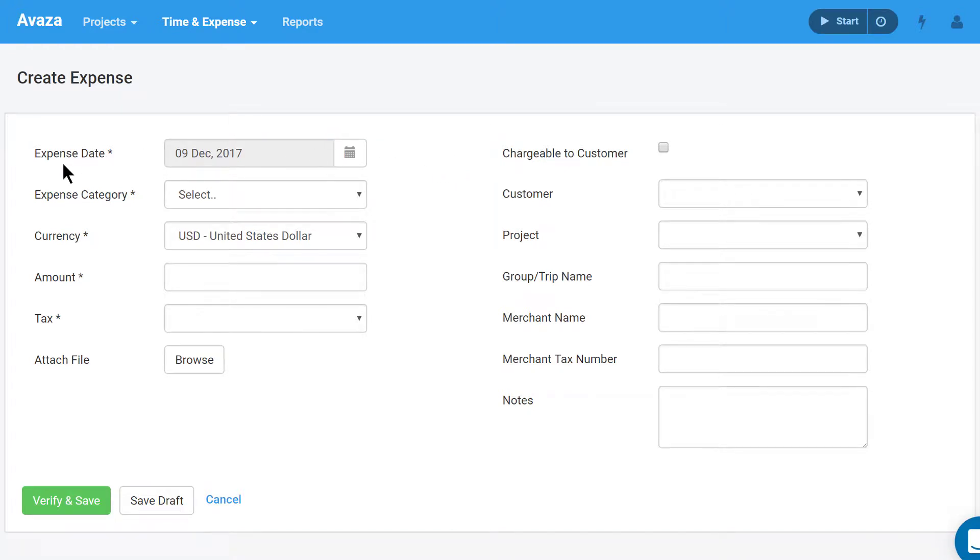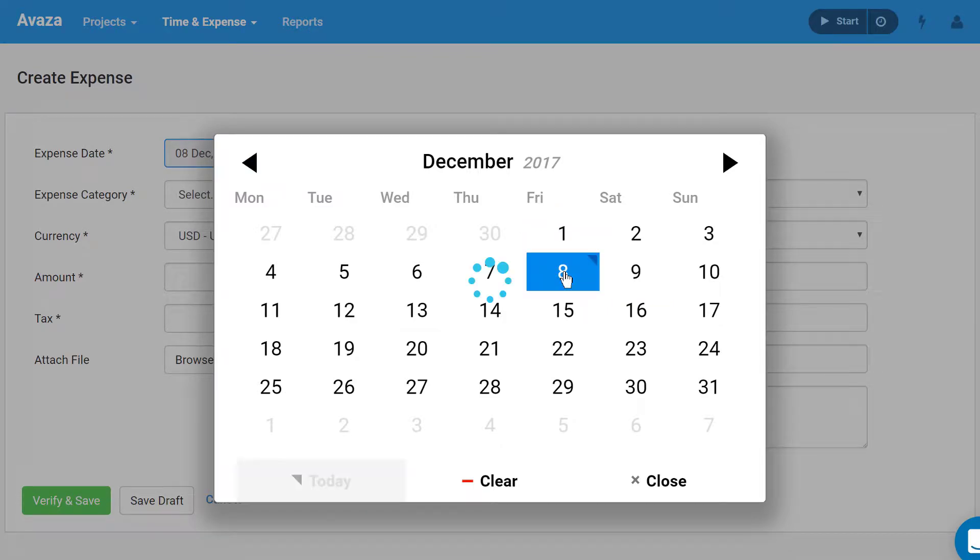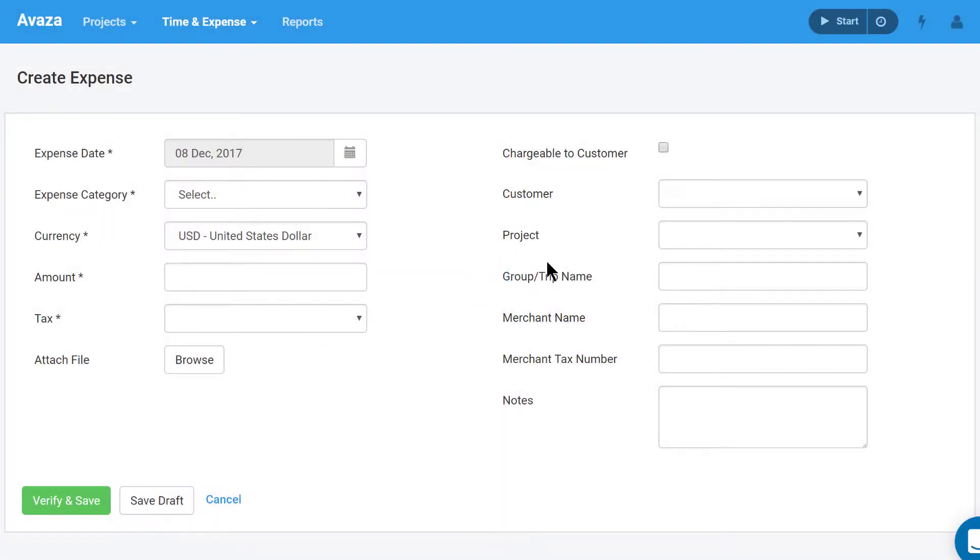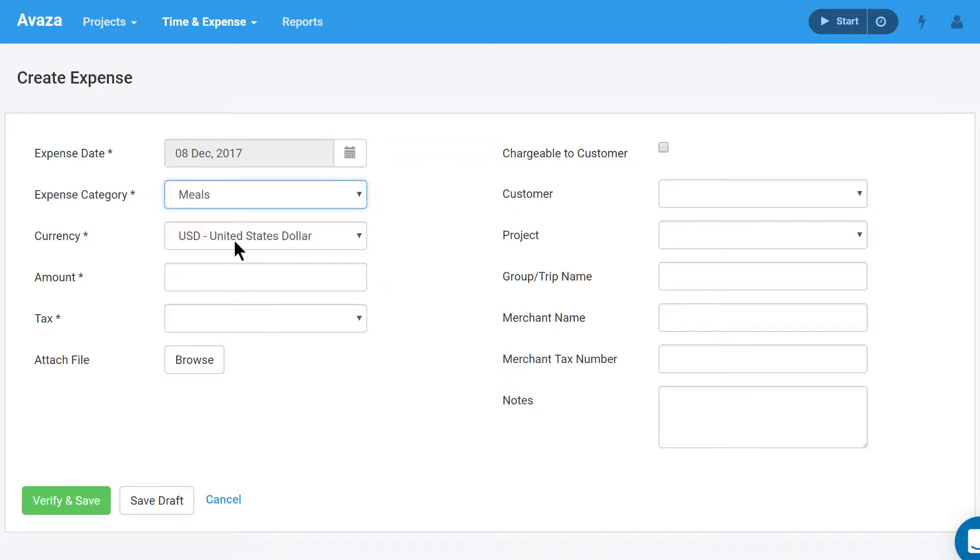Expense date. By default, this is set to the current date, but you can change it as you like. Expense category. Select an expense category here, for example Meals. Your account admin can create more expense categories to match your business requirements.